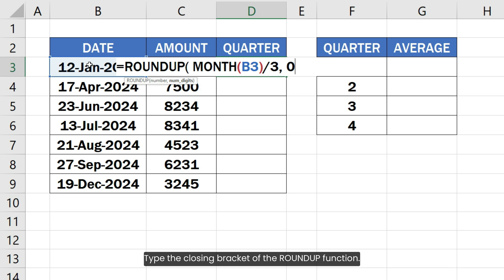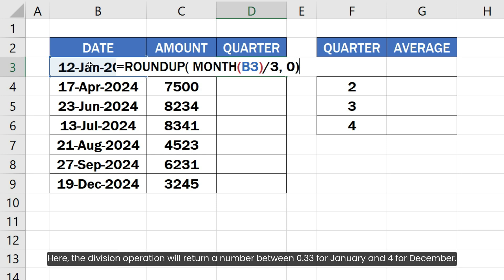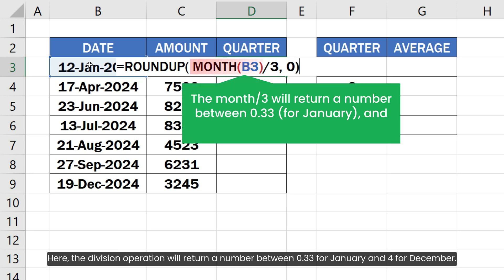Type the closing bracket of the ROUNDUP function. Here the division operation will return a number between 0.33 for January and 4 for December.